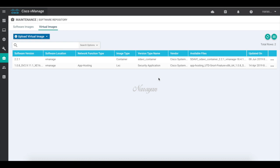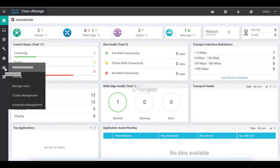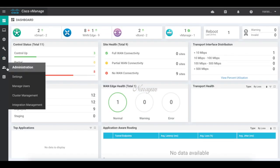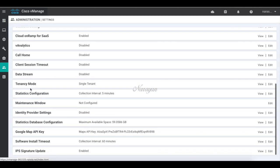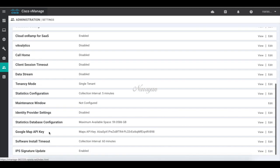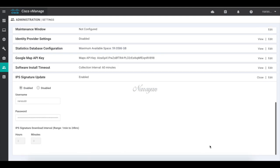The second step is to enable IPS signature updates under the vManage settings. Here you can provide your Cisco credentials to authenticate and provide the frequency at which it should check and download the updates. By default it is at 2 hours.